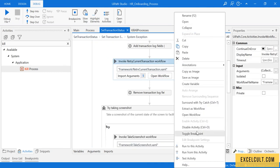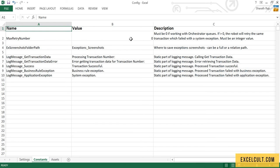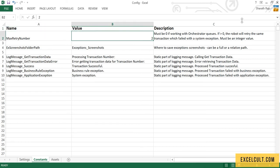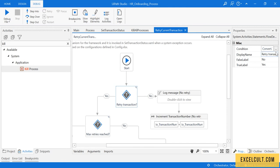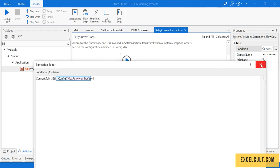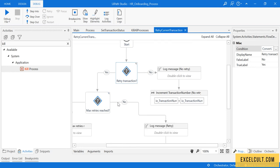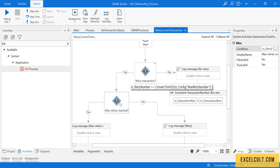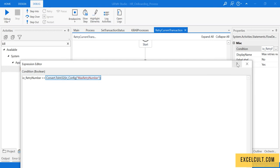If it's a System Exception it will go through the retry mechanism. In the configuration file, set the max retries to 2. The condition checks whether max retry is greater than 0 — if true it goes right to retry, if false it goes left to increment the transaction. Since the retry number starts at 0 and max retry is 2, it is not yet greater than or equal to the max, so it will retry.